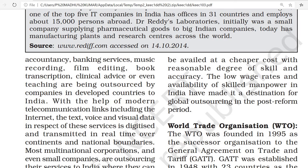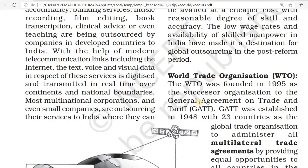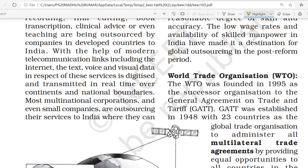With a reasonable degree of skill and accuracy, the low wage rate and availability of skilled manpower in India have made India a destination for global outsourcing. Because of the cheap, low wage rate in India, outsourcing companies are coming to India. Next, we will study about the World Trade Organization (WTO).